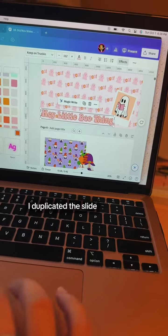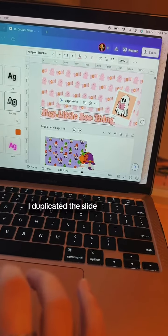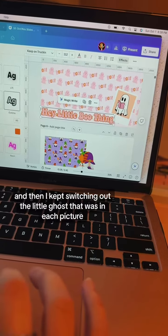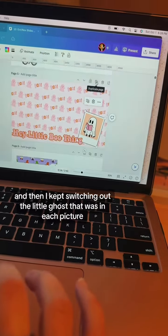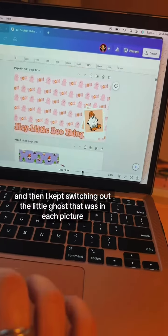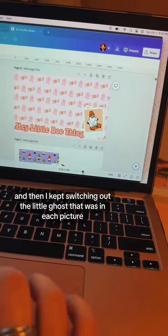I duplicated the slide, and then I kept switching out the little ghost that was in each picture.